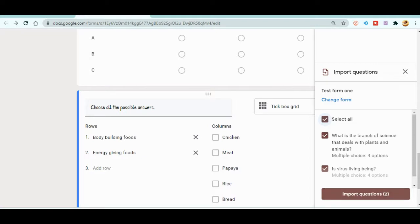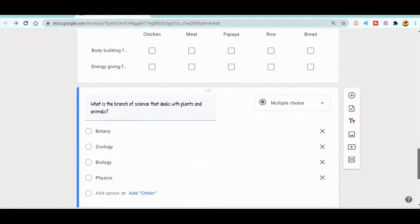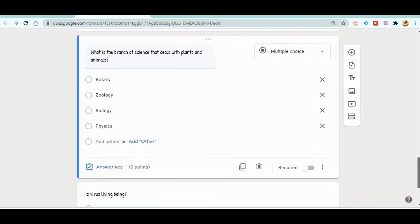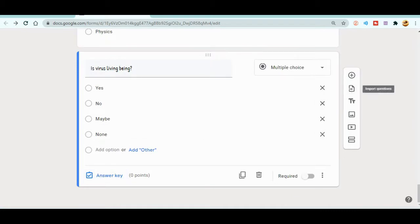You can see there is an 'Import Questions' button — just click on it. After clicking, all the questions from Google Test Form 1 will be copied over here. Now you can see the two questions from that form are already merged here. That's how you can easily merge questions together.